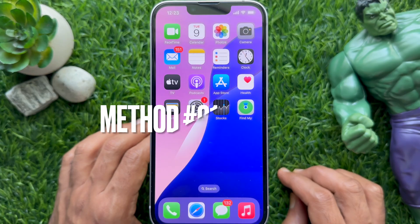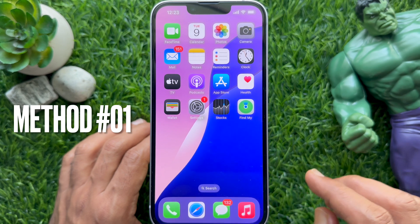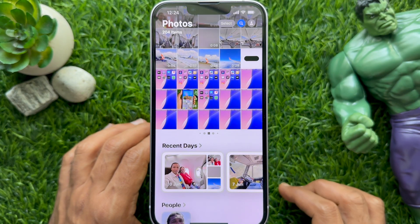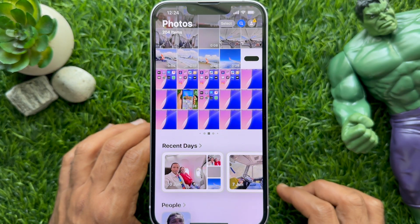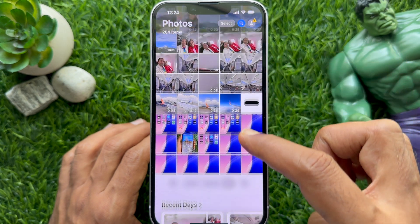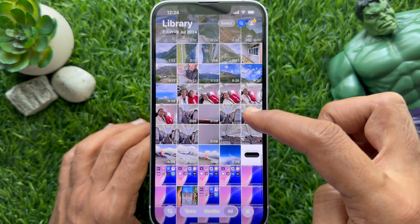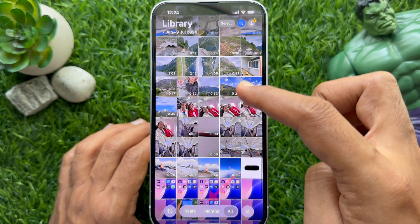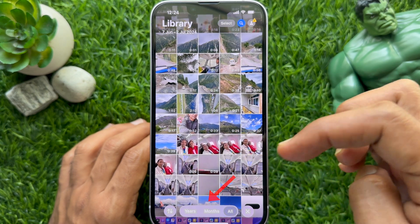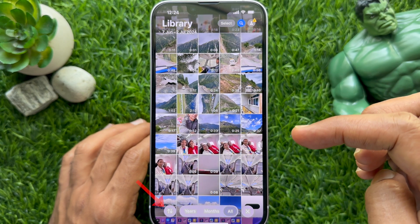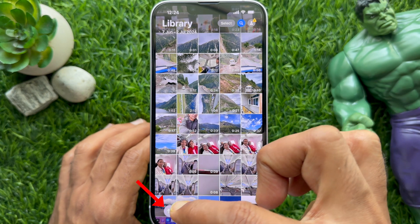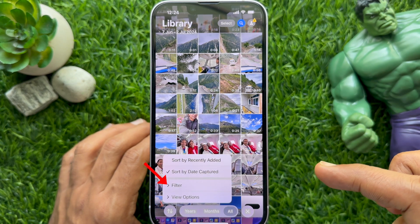First, open Photos on your iPhone. Pull down the top library section so it takes up the entire screen. You will see a toolbar appear on the bottom of the screen.